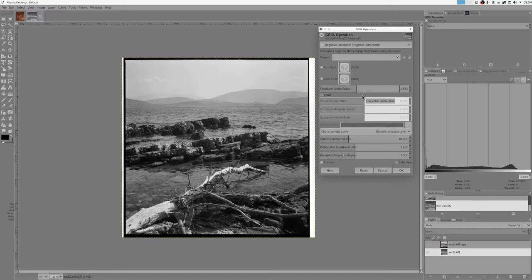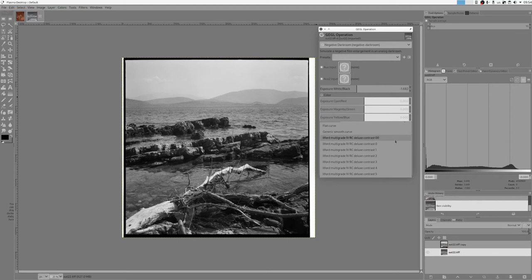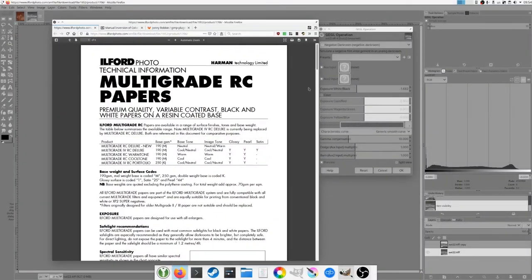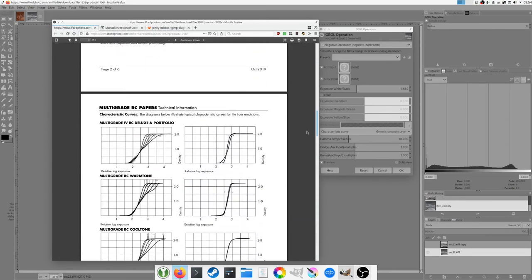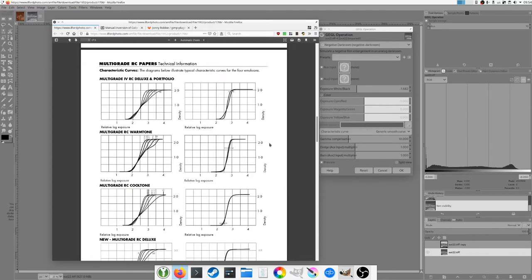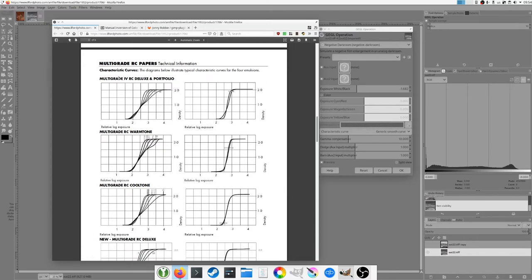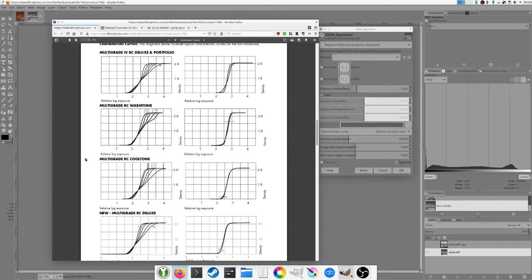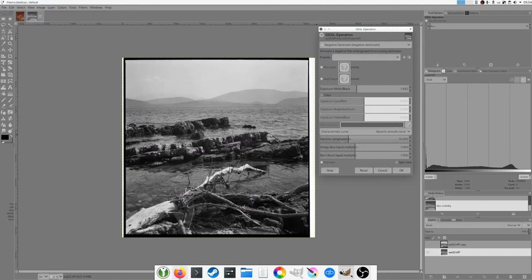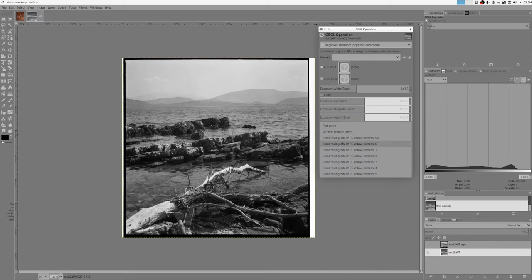What we can do also is change this characteristic curve. What I did, I've actually looked at Ilford documentation for multigrade RC deluxe portfolio papers and I traced painstakingly in GIMP traced those curves. So I chose this first multigrade RC deluxe portfolio. Those characteristic curves are those ones.